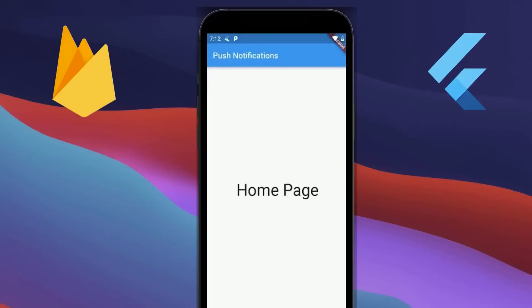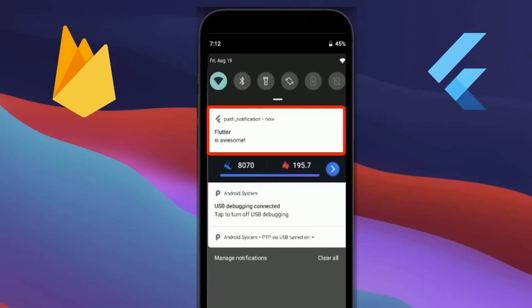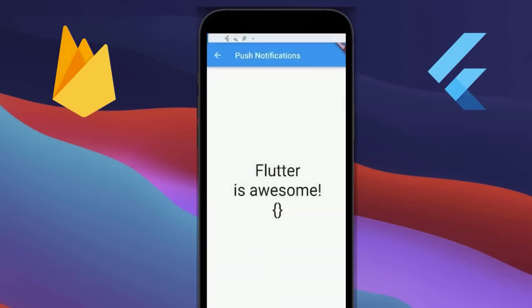Hi, welcome to this video. In this video, we are going to cover everything about Flutter push notifications using Firebase.